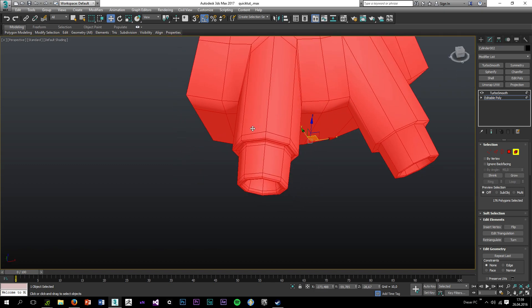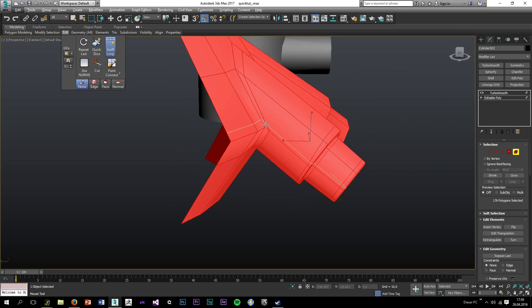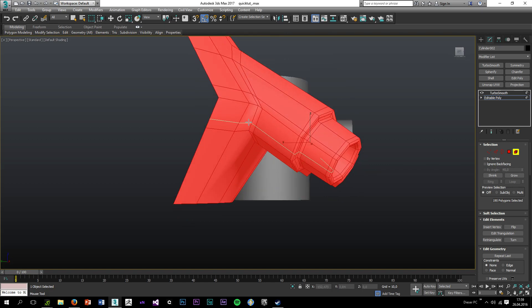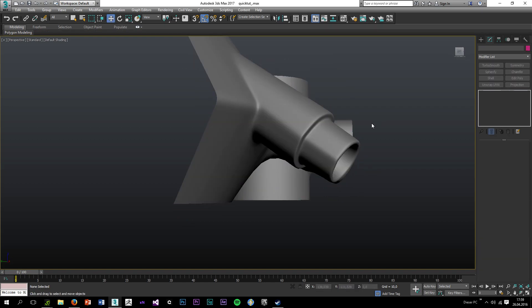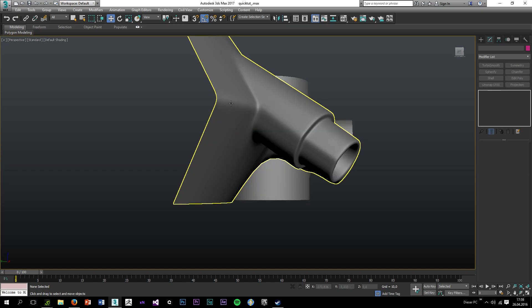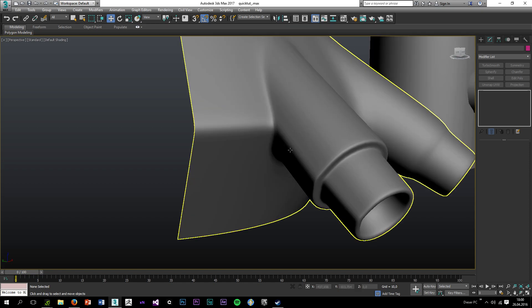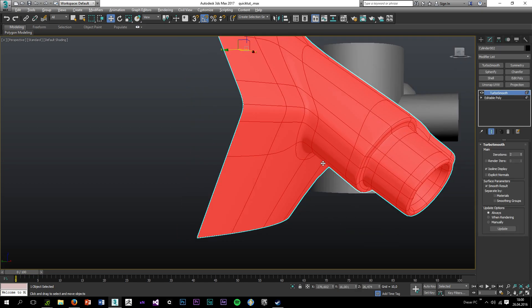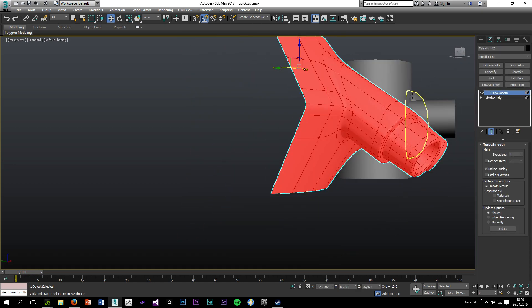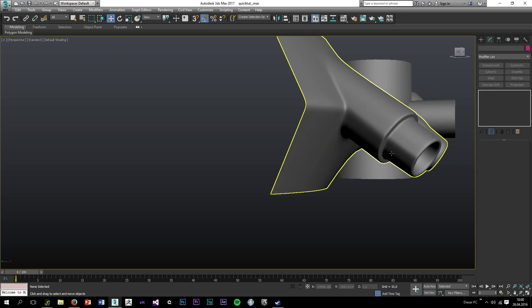But if you wanted to sharpen this edge in the middle, we would hit a limit. Because if we add some support loops here, it would harden this edge like we wanted to, but it would also harden this cylindrical edge which would give us an undesirable result.